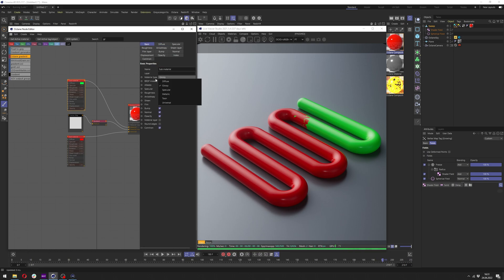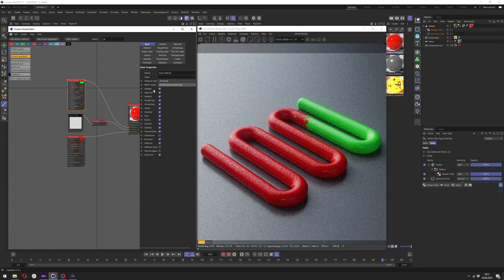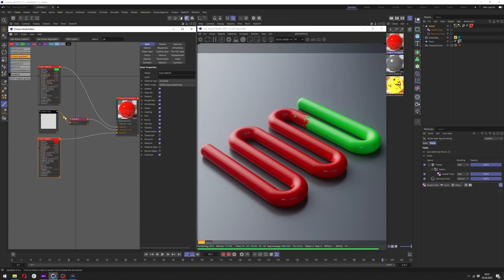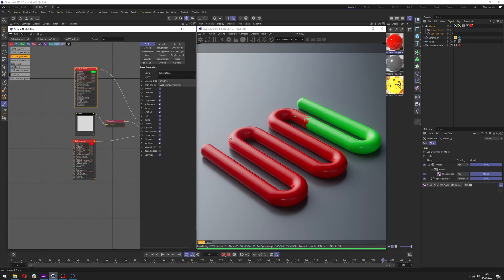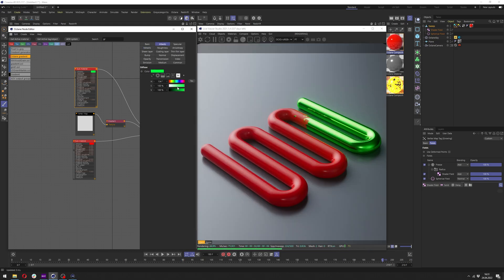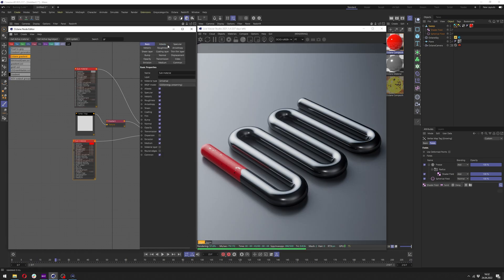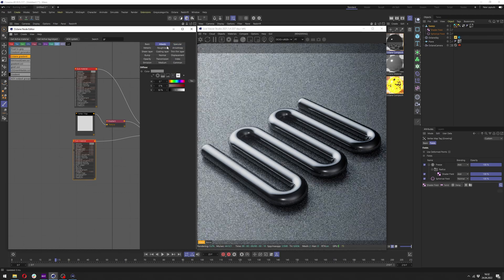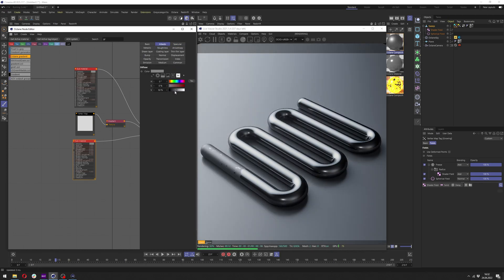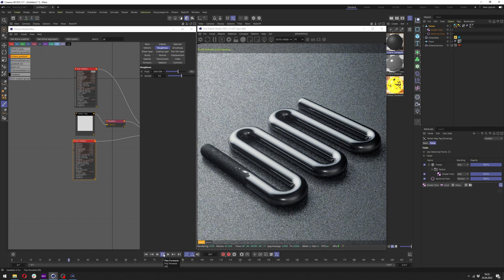Now change both materials to Universal and GGX Energy Preserving in Basic — it's just the best settings for materials. Change the first material to metallic, which looks really great. For the second material, make it darker, add more roughness, and make it even darker and rougher. Now we want to add the burning shader between them.